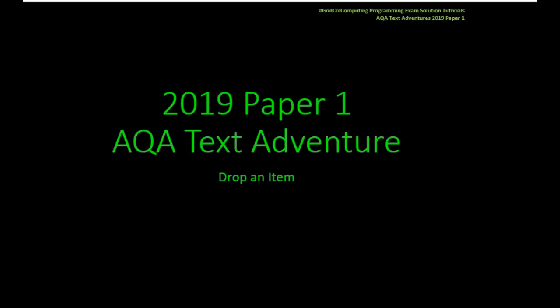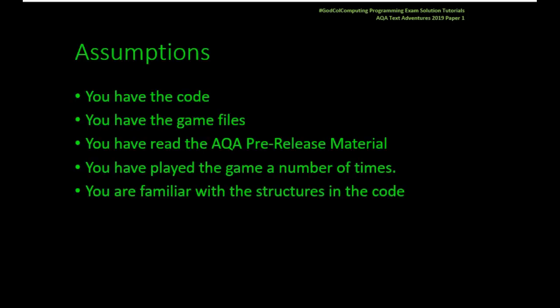Welcome to another Programming Exam Solution Tutorial to prepare you for the Paper 1 for this year's AQA Computer Science exam. Hopefully you know it's AQA Text Adventures and in this particular video we're going to look at how to drop an item.